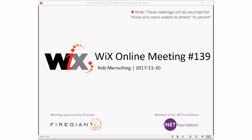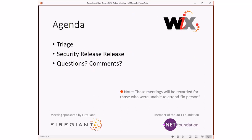Good morning, good afternoon, good evening. This is the WiX online meeting number 139. We have an important thing to discuss today. As always, these meetings are recorded for those not here with us. We'll do triage — a short triage, not many things to talk about. We expect to go quickly, and then we'll talk about the security release, which I'm sure will be massive fun.